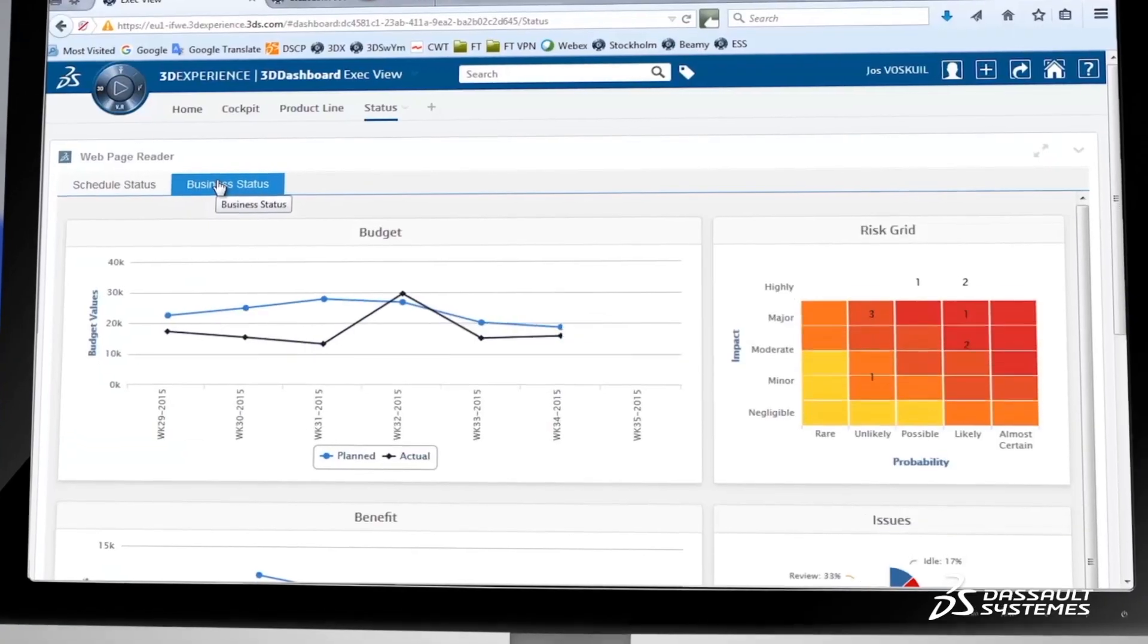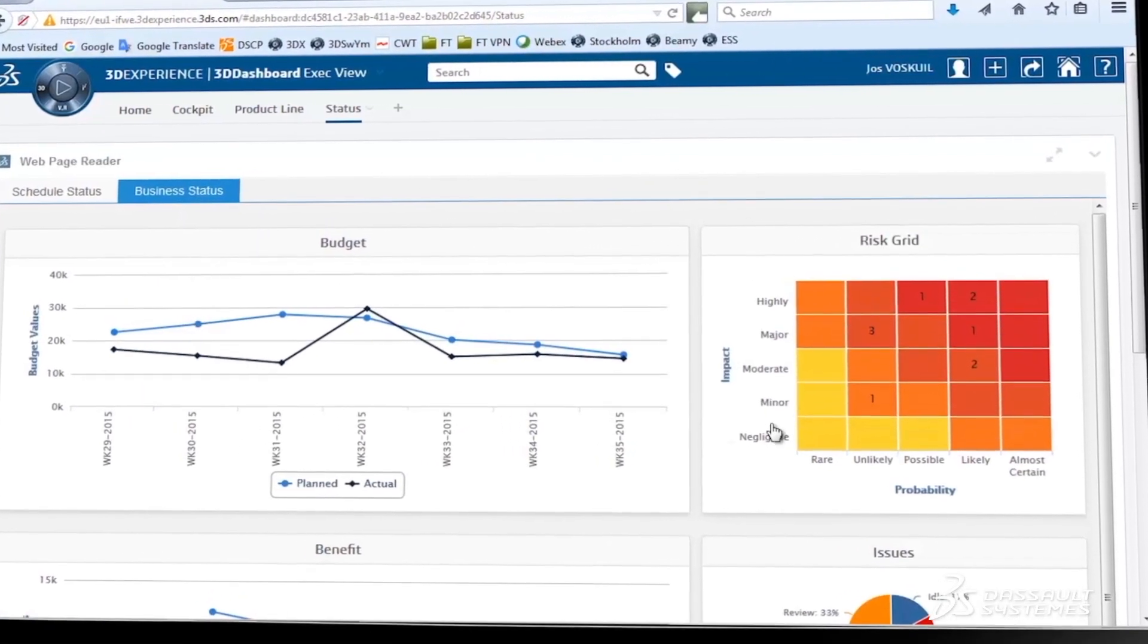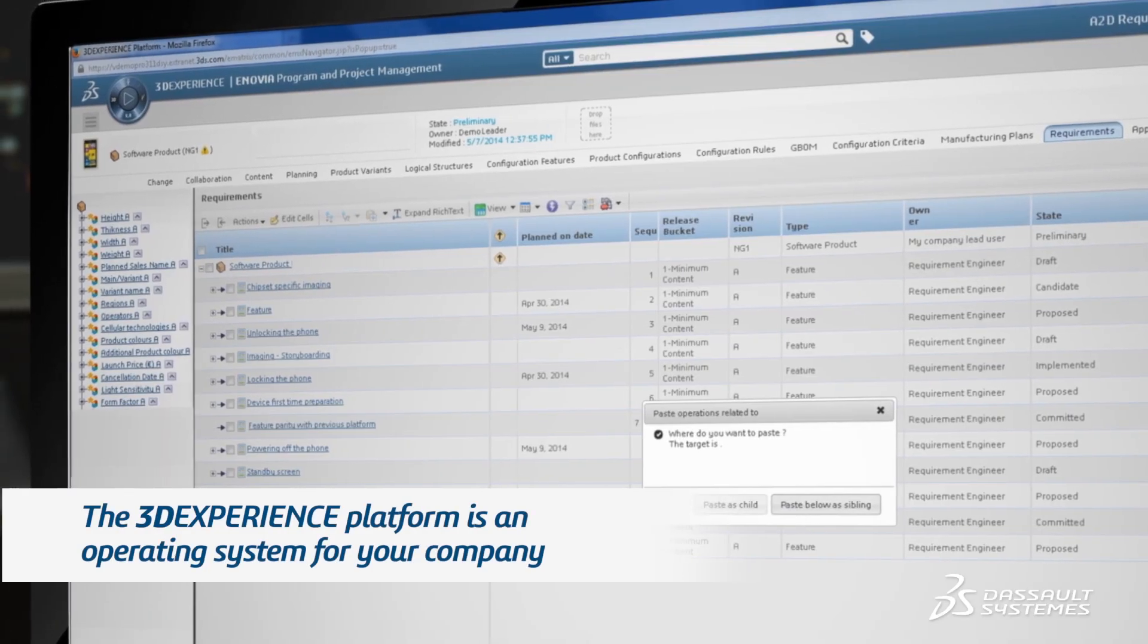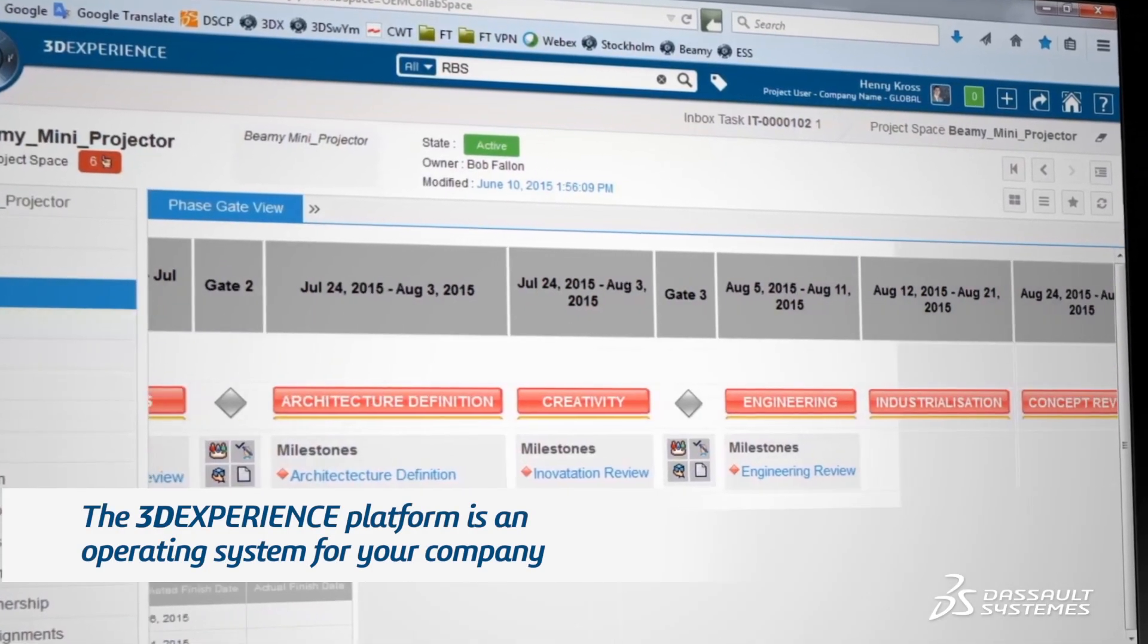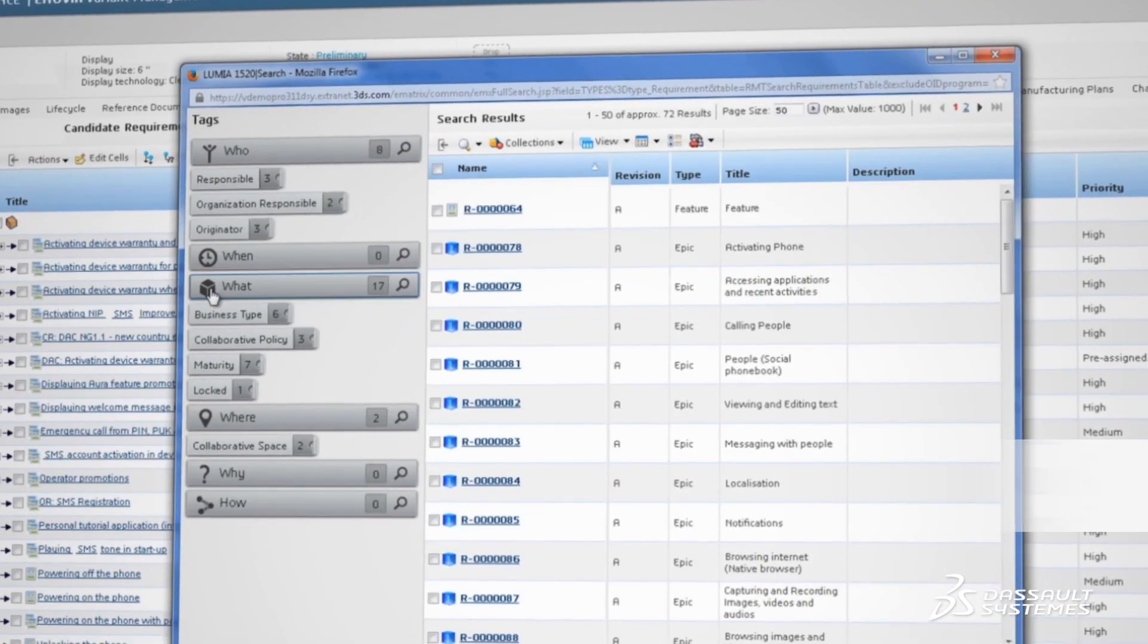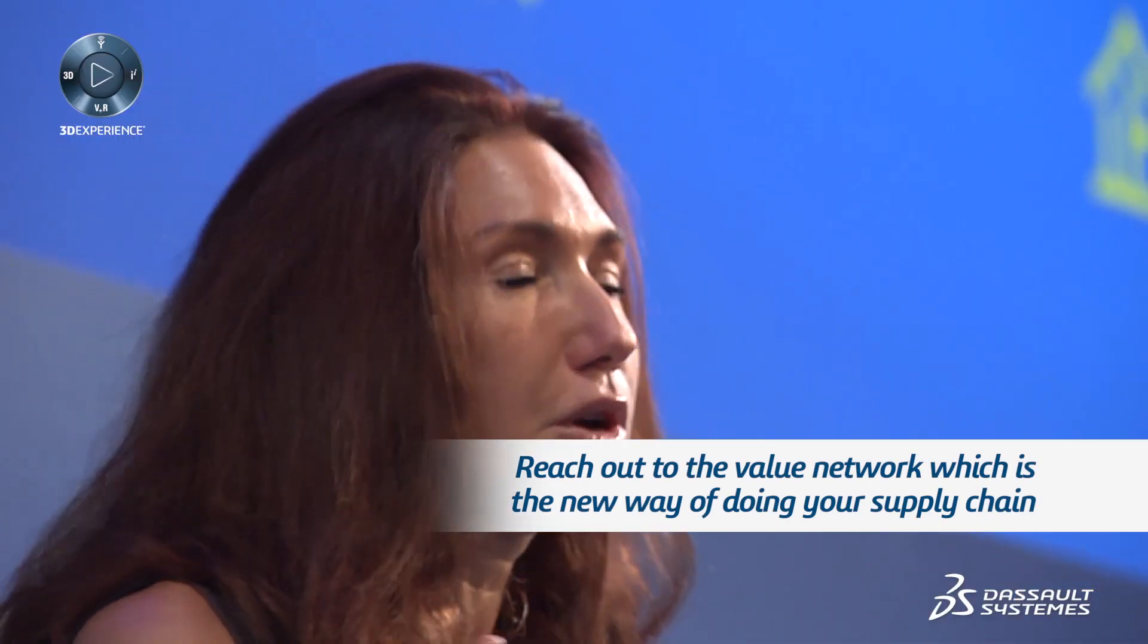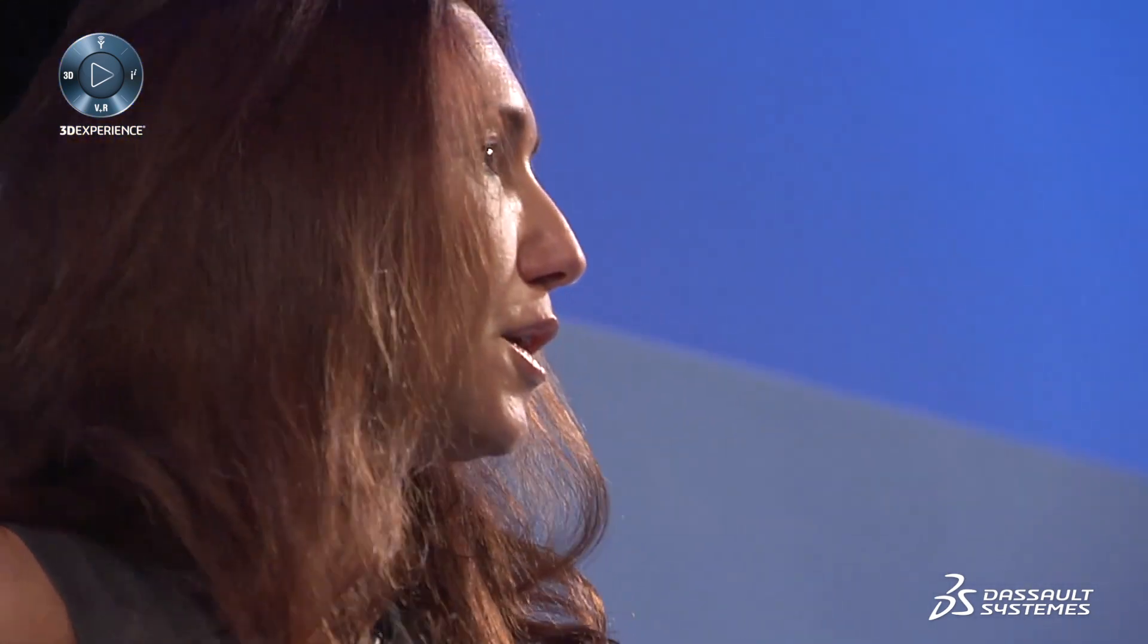That is the reason why when we have designed at Dassault Systèmes the new type of platform that we have called the 3D experience platform. First, it must be an operating system for your company. And second, it must be the way that you can reach out to a value network that is the new way of doing your supply chain.